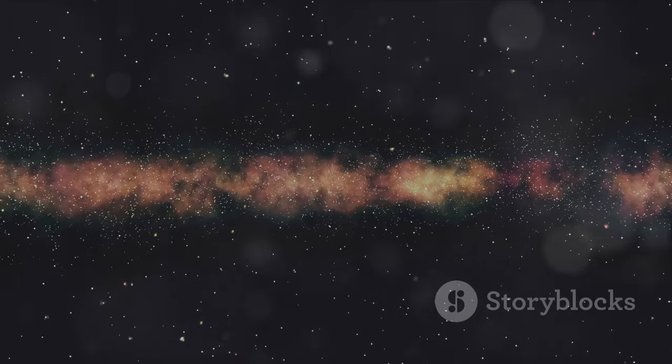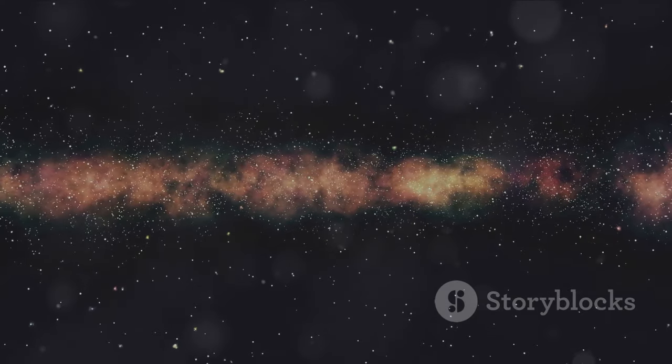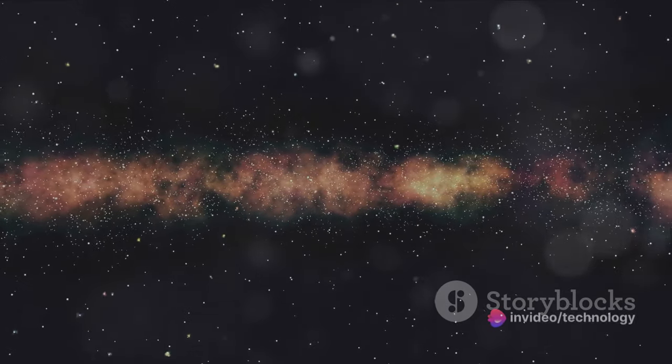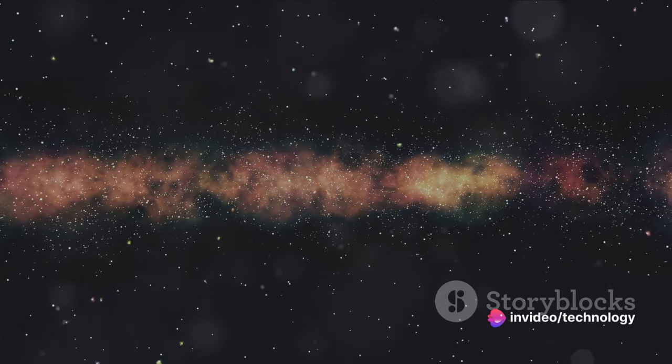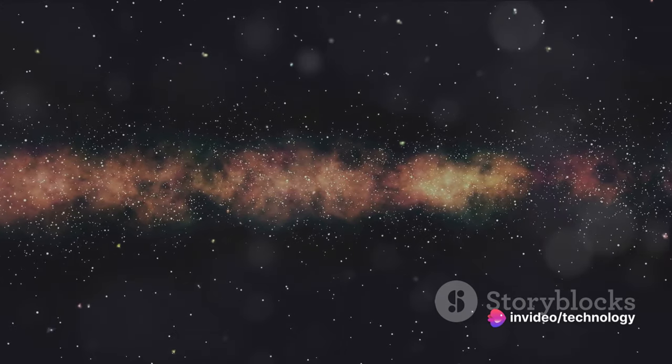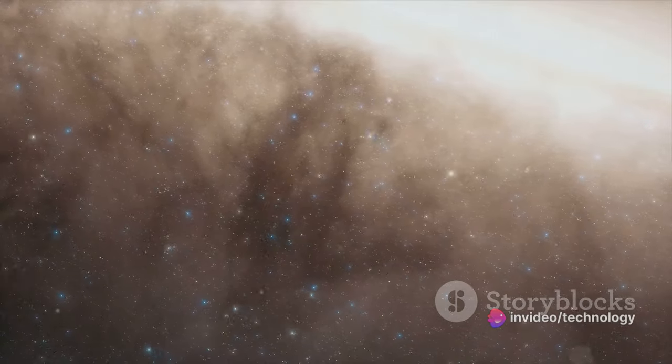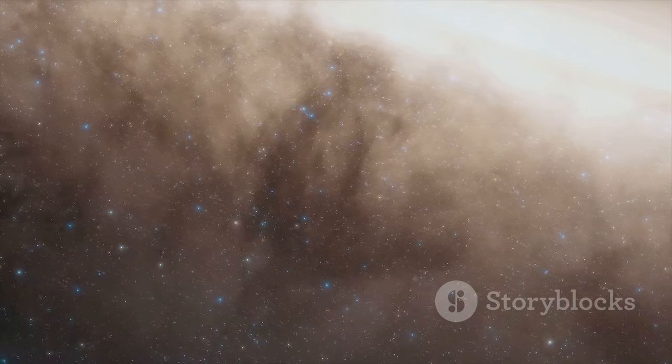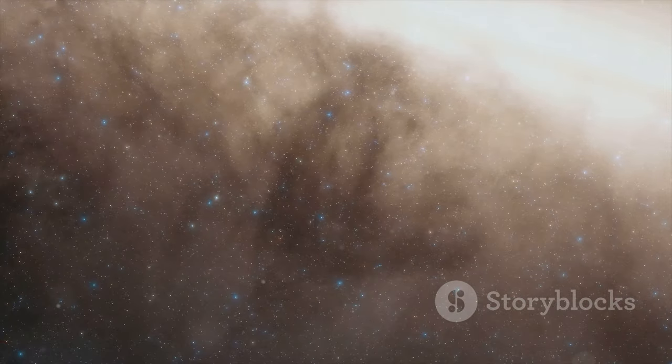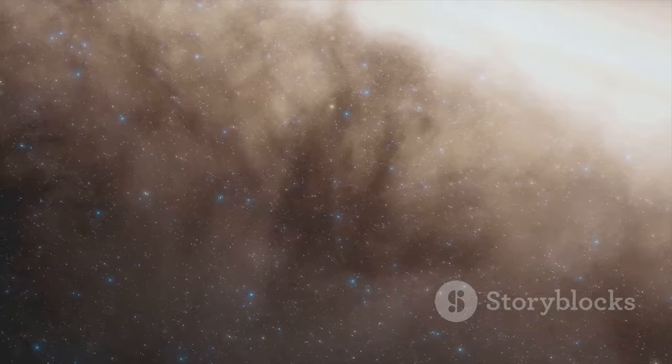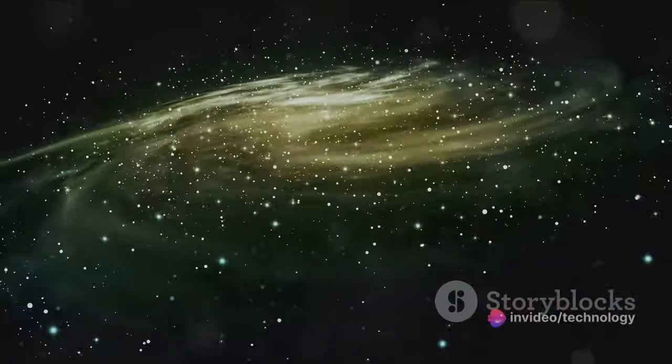Imagine the vastness of the universe, an expanse so great that our minds struggle to fathom it. Yet within this boundless cosmos, there exists an enigma, a force so powerful it's pulling everything around it, including our own Milky Way. This elusive entity is none other than the Great Attractor.